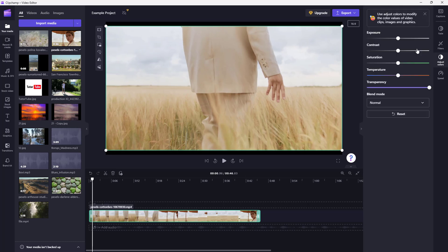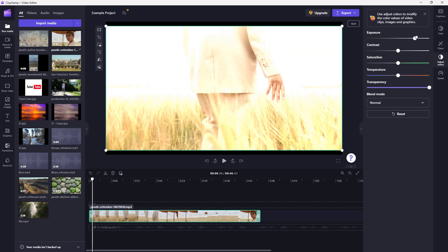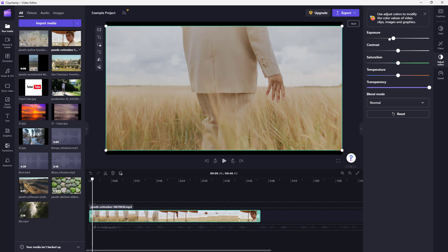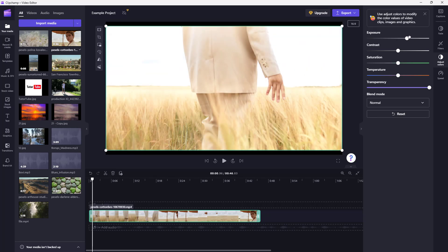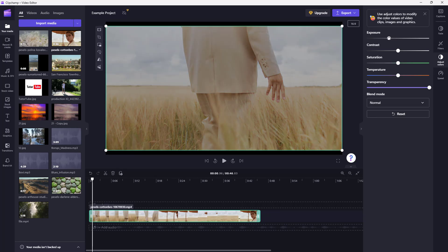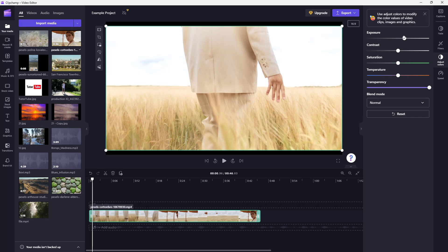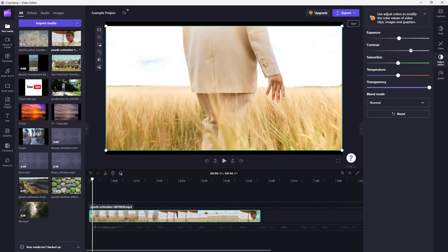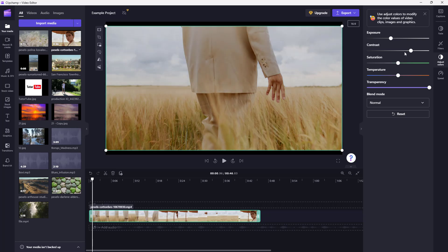Once you go over here, you get various options. For example, you can work around with the exposure to increase the brightness level of the overall footage as you can see right here. You can work around with the contrast and you can see that the difference between the black and white increases as I increase the contrast.